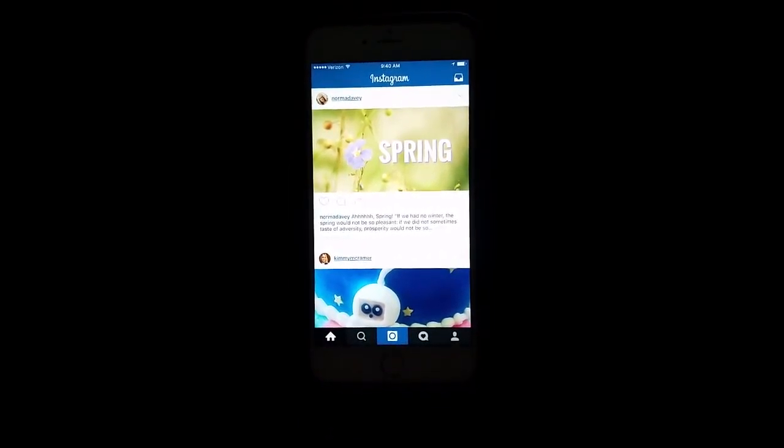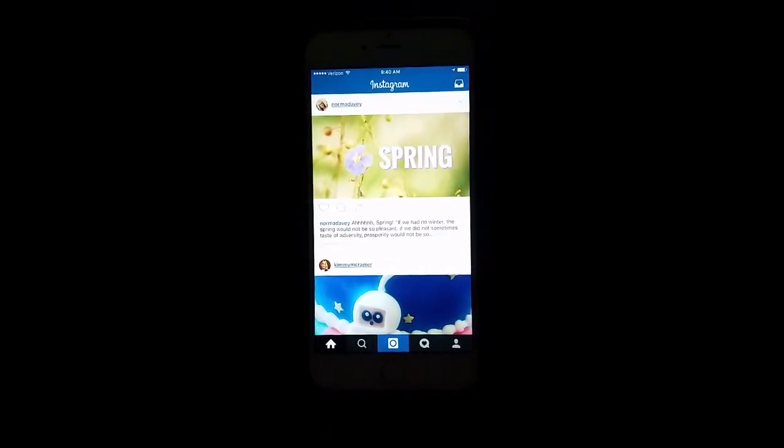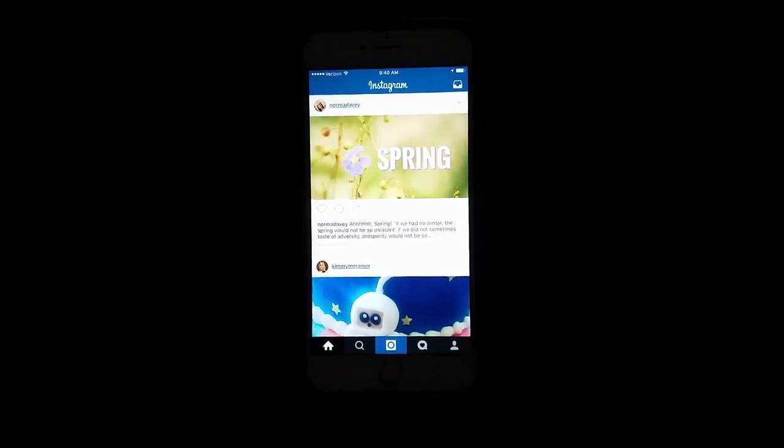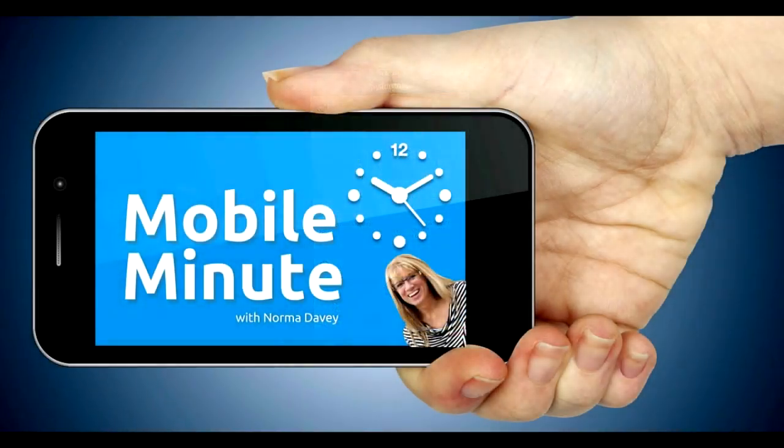If you think this was a great idea, give us a like. Thank you for watching Your Mobile Minute.